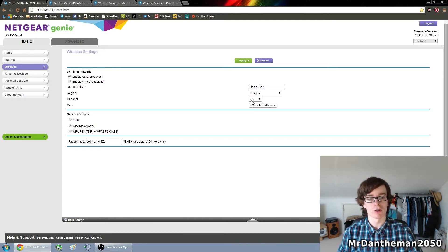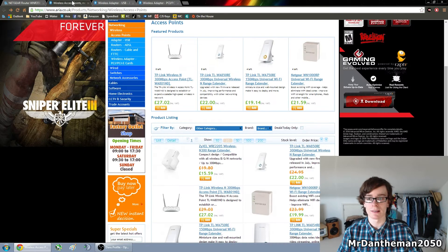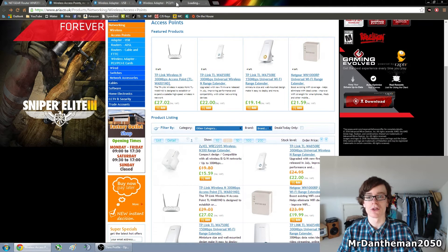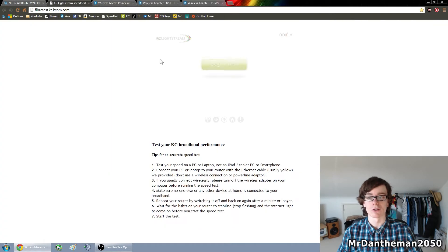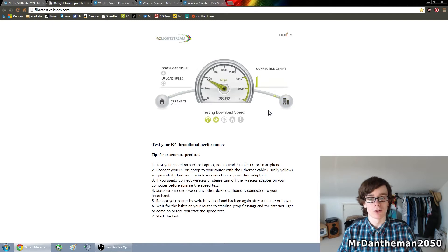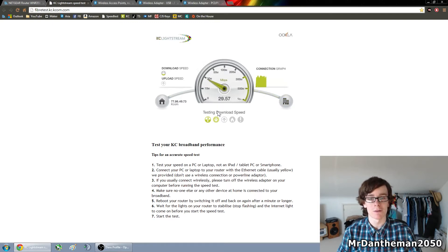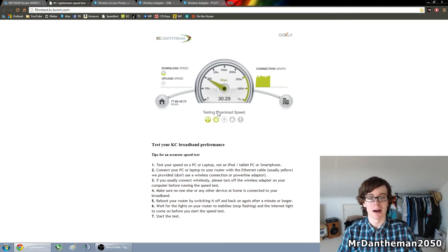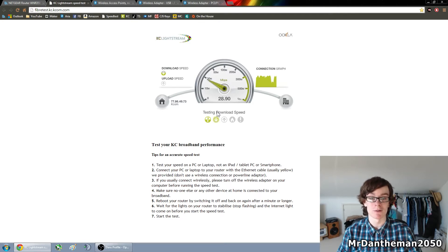Now I've just changed the channel to channel 6 and we're just gonna see if the actual speed has actually gone up from the 19-20 megabit. So as you can see it's risen to the 28-29 megabit and yeah there we are we've improved our Wi-Fi by 30% so that's a 30% increase in speed for free. We've just changed the channel.